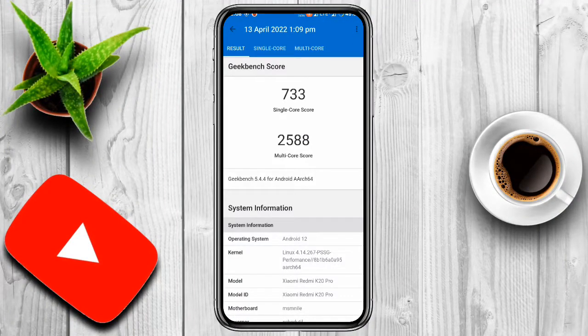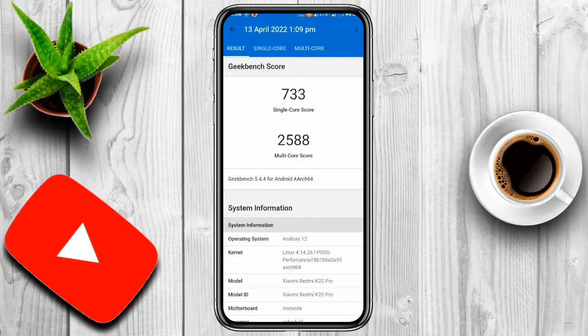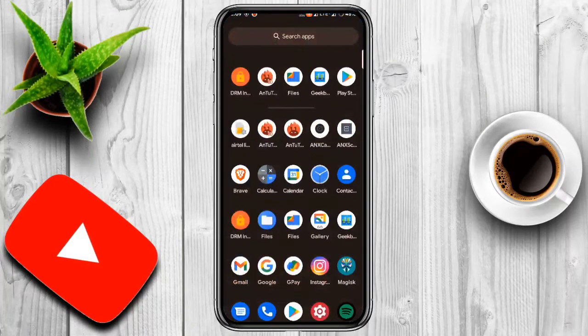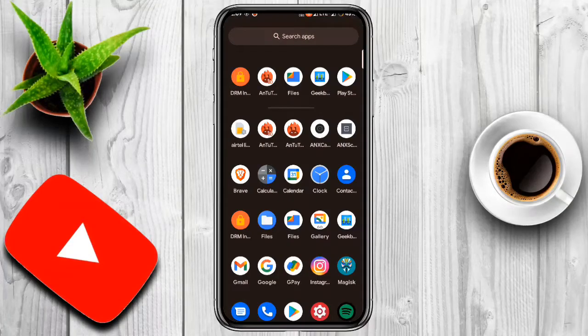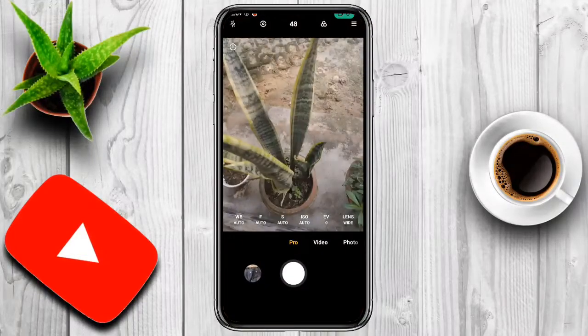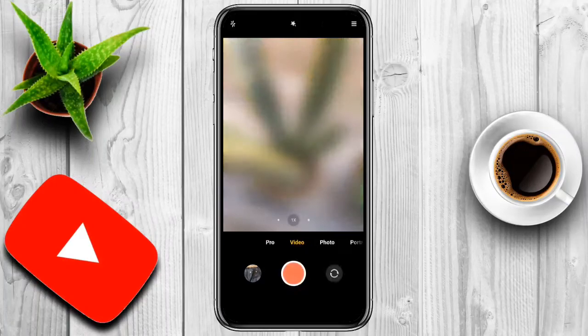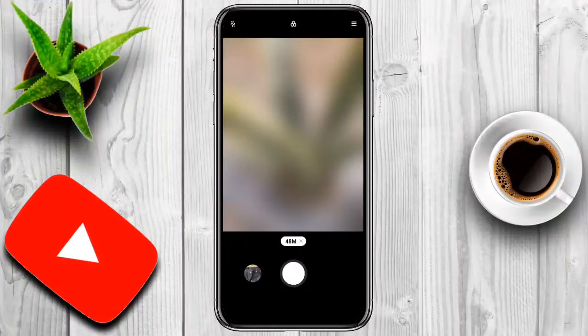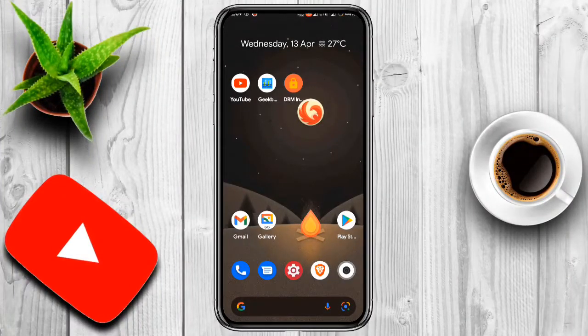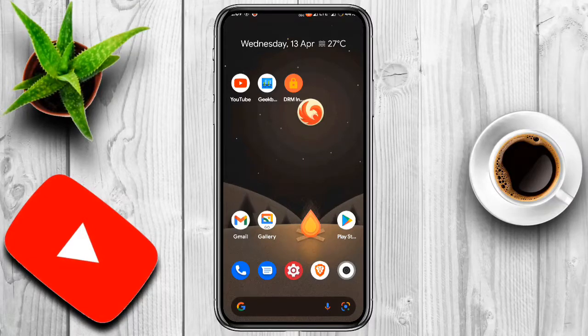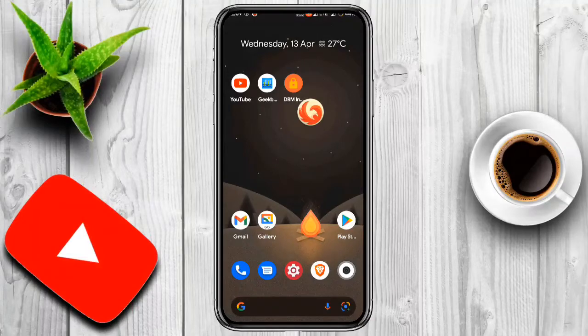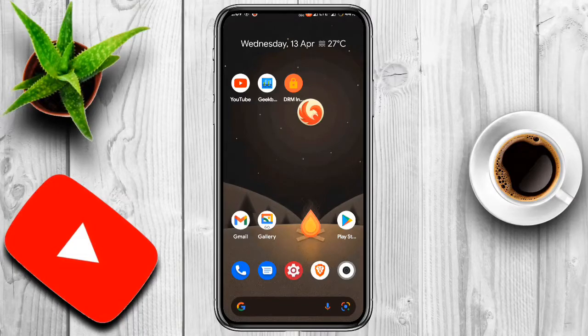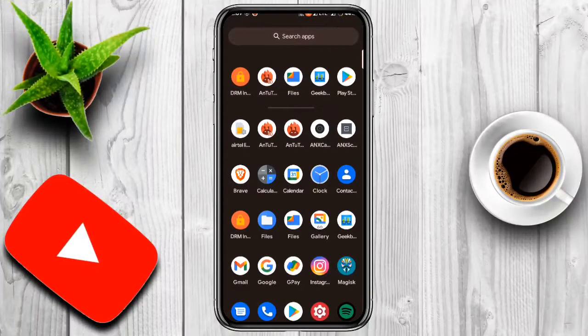You get very basic camera here in this custom ROM, but I have installed ANX camera in this custom ROM and it's working - everything is working. Pro mode, video, photo, portrait, 48 megapixel - it's working. You can install this ANX camera, you can watch the video from the link in the description. I have made a particular video how to install ANX camera in your Redmi K20 Pro for Android 12 or Android 12L.